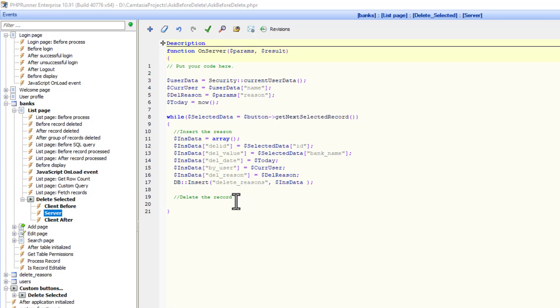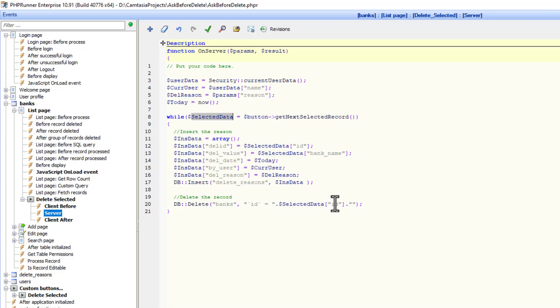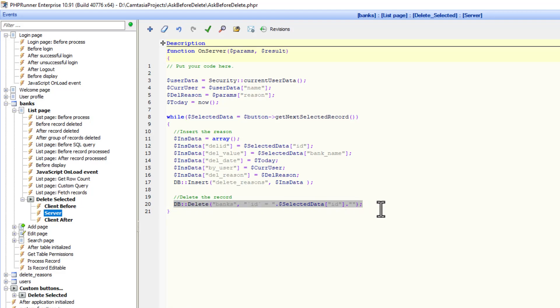And finally, I will delete the record using the API, the database API. Delete from the banks table where ID equals the selected data. So it's going to insert a record for each and every record that you are deleting or selected. And it will then delete those records. As simple as that.